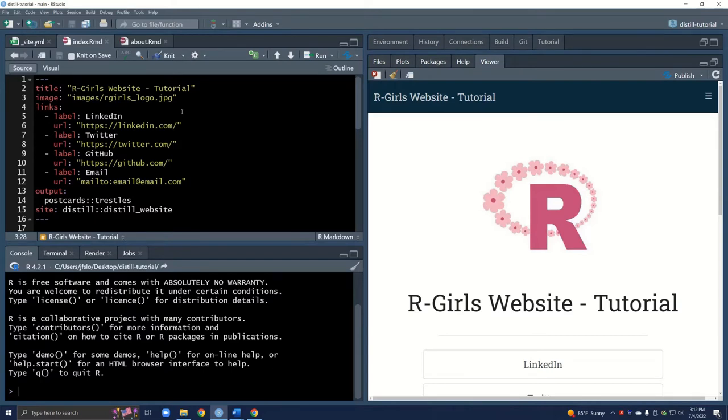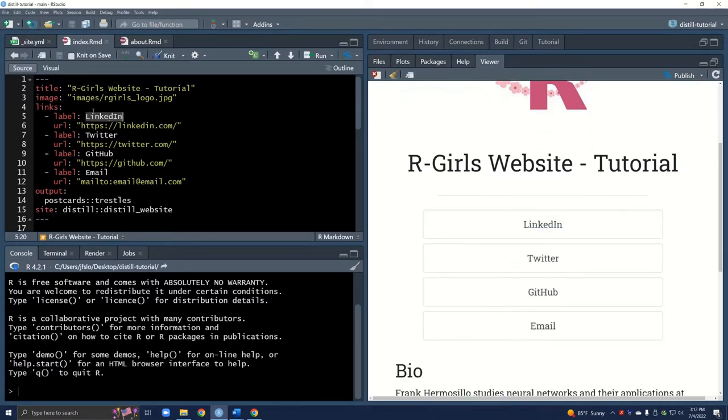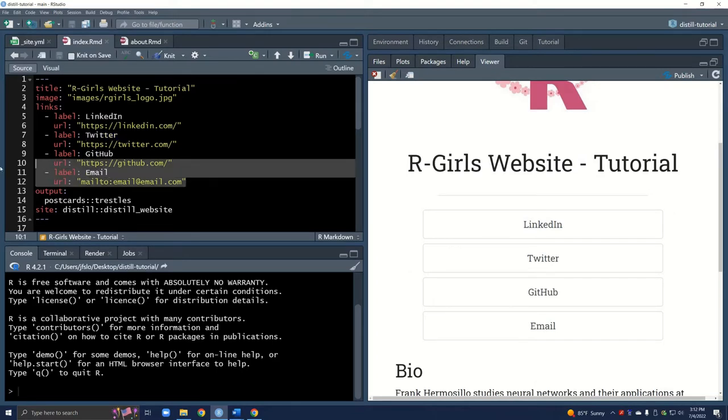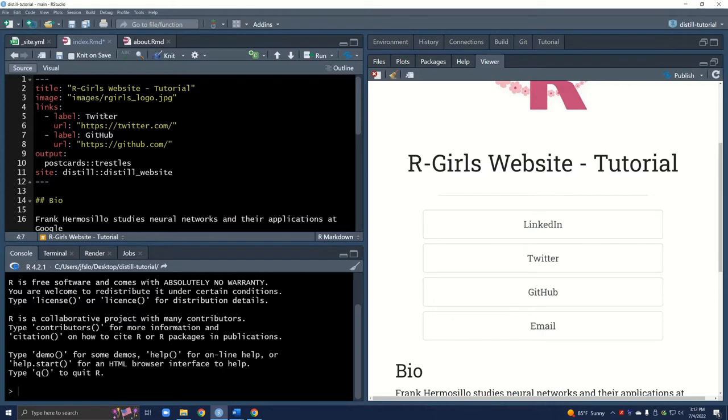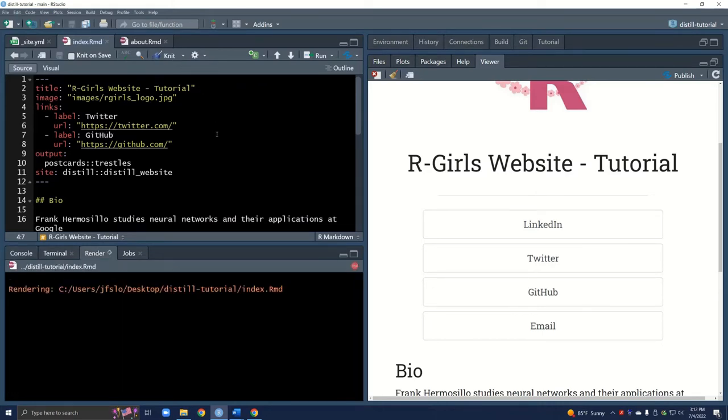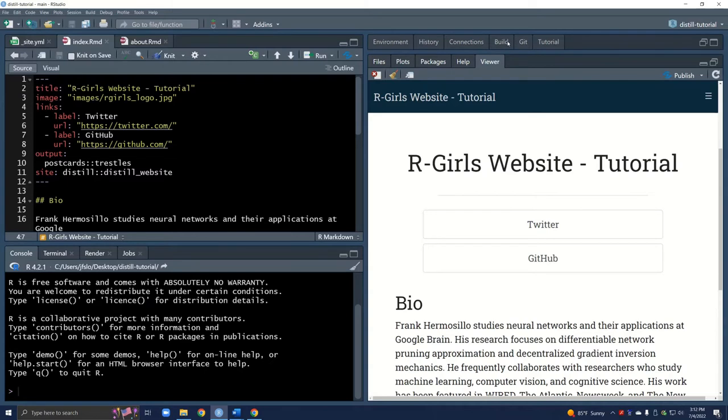Great so we have our logo and now let's work on the buttons. You can see right now we have LinkedIn, Twitter, GitHub, and an email. Just to keep this tutorial relatively shorter we'll only work on the Twitter and GitHub. I like to knit or build the website very frequently just to make sure I haven't run into any errors along the way. It helps troubleshoot and lets you know if there is an error where it's occurring.